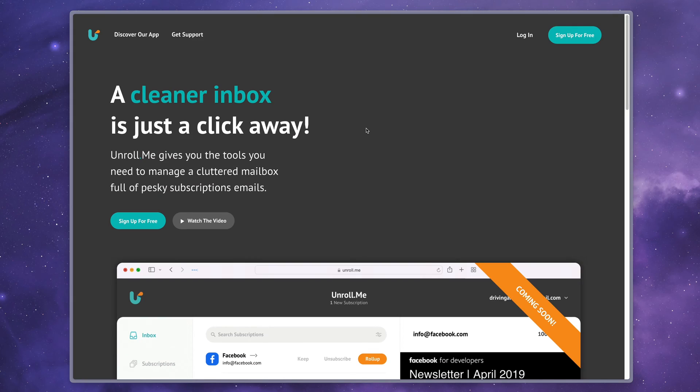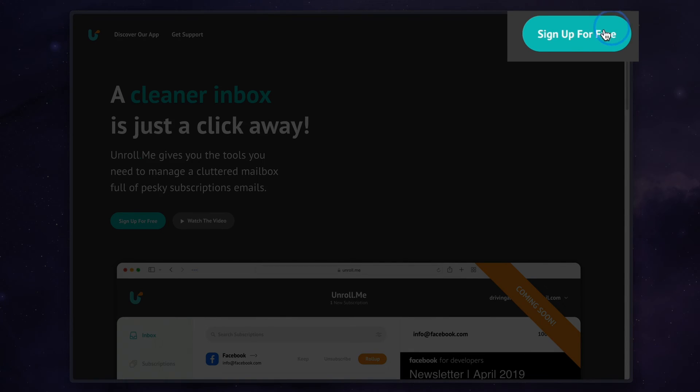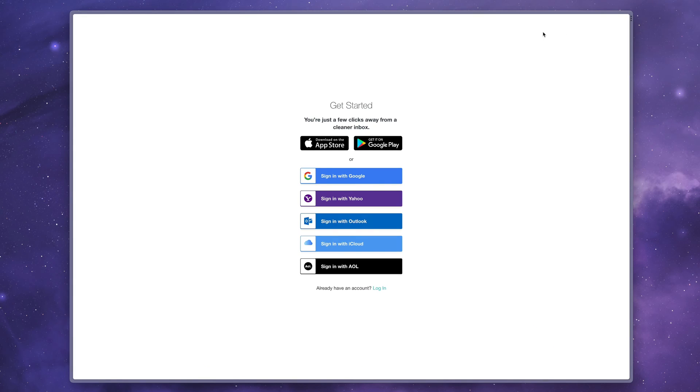So this is Unroll Me. It's a free service to get rid of all of those email subscriptions that you don't want to have in one go. It will be done in just a matter of moments and your inbox will not feel so burdensome any longer. So I'm going to go ahead and sign up for free here. This is a totally free service. And in fact, I'm going to cancel it by the end of this video. It's going to be really short. So I'm going to sign in with Google.